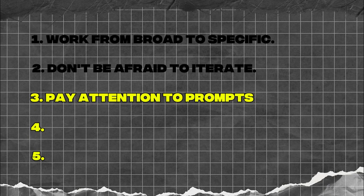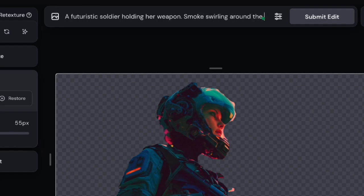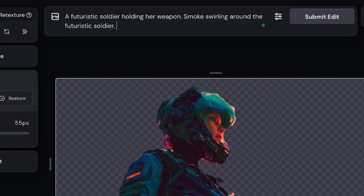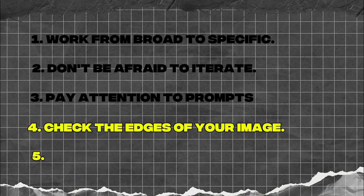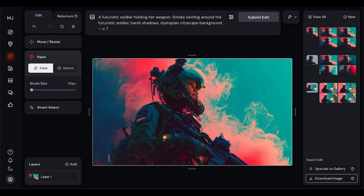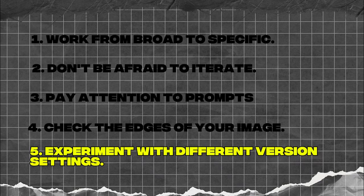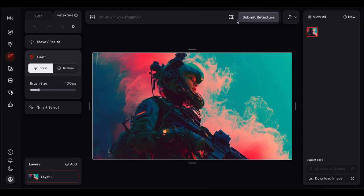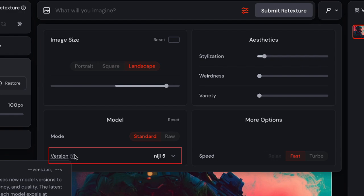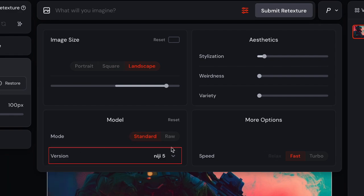Third, pay serious attention to your prompts. The AI editor responds to descriptive language just like regular Midjourney generation, but even more so. Want specific lighting? Tell it exactly what you want. Craving a particular mood or atmosphere? Paint that picture with words — the more context you give it, the more it'll blow your mind with results. Fourth, edge cleanup is absolutely your best friend. After major edits, always check the edges of your image for any weirdness or artifacts. A quick pass with the erase tool around the borders can clean up tons of issues. Fifth, experiment with different version settings — you can switch between Midjourney versions and even use Niji for anime-style content. Different versions have totally different strengths, so don't lock yourself into just one approach.